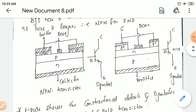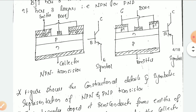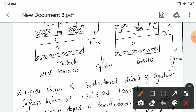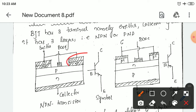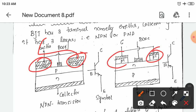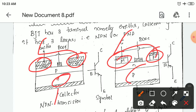This is the base. The heavily doped N layer forms the emitter here. The heavily doped P layer forms the collector here. And the N substrate forms the collector here; P substrate forms the collector. This is the base of the transistor.